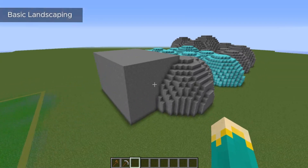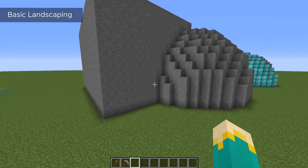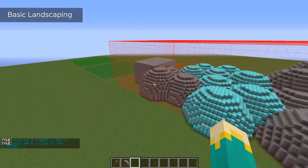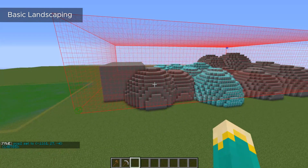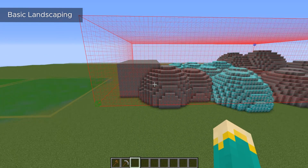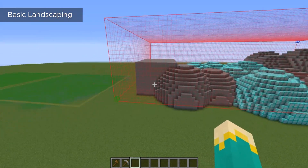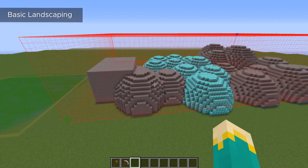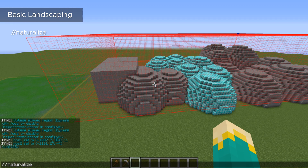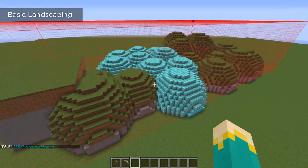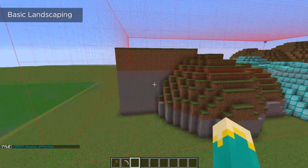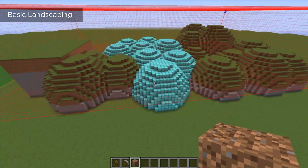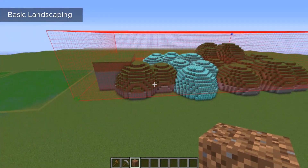Now I want to go over a few extra landscaping commands that can be useful. This first one requires a selection, so I'm going to select around all of this. The command is naturalize. What this does is take terrain and naturalize it in Minecraft's natural form — basically stone with four layers of dirt on top. This command will only work on top of other stone or dirt, not on top of any other block, which is why I have diamonds here just as an example. You can see it has added four layers of dirt across the selection, completely ignoring the diamond blocks.